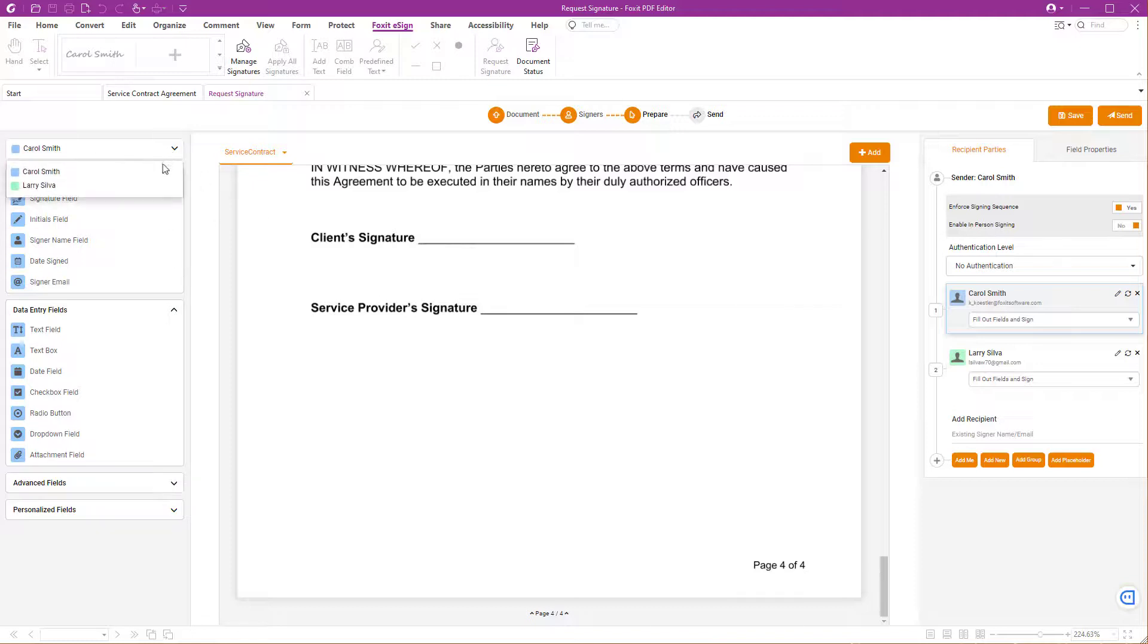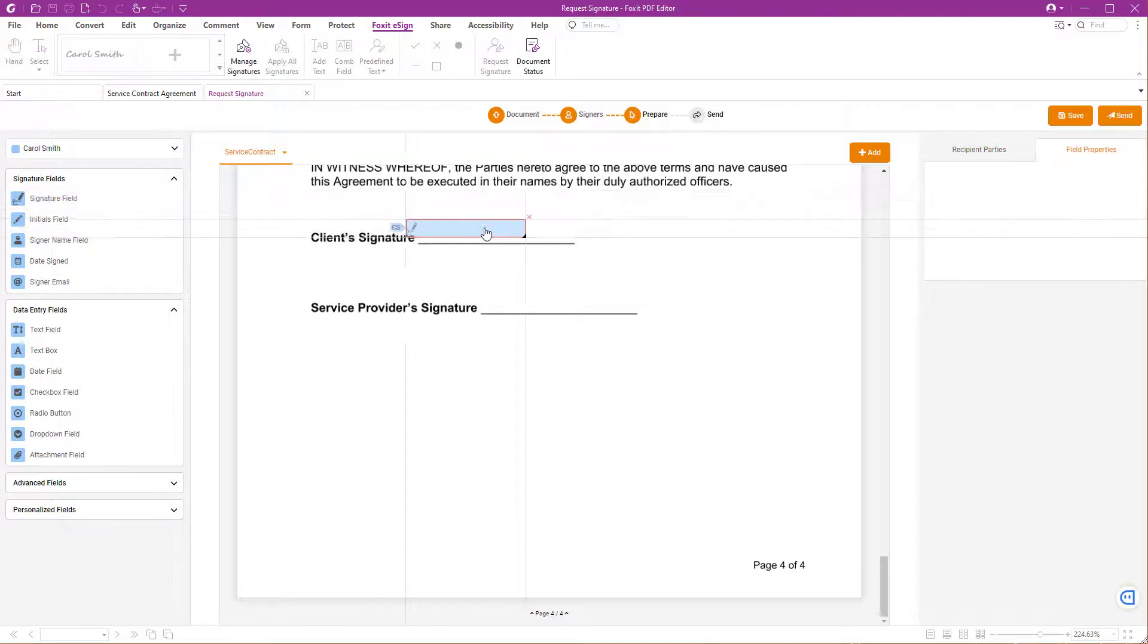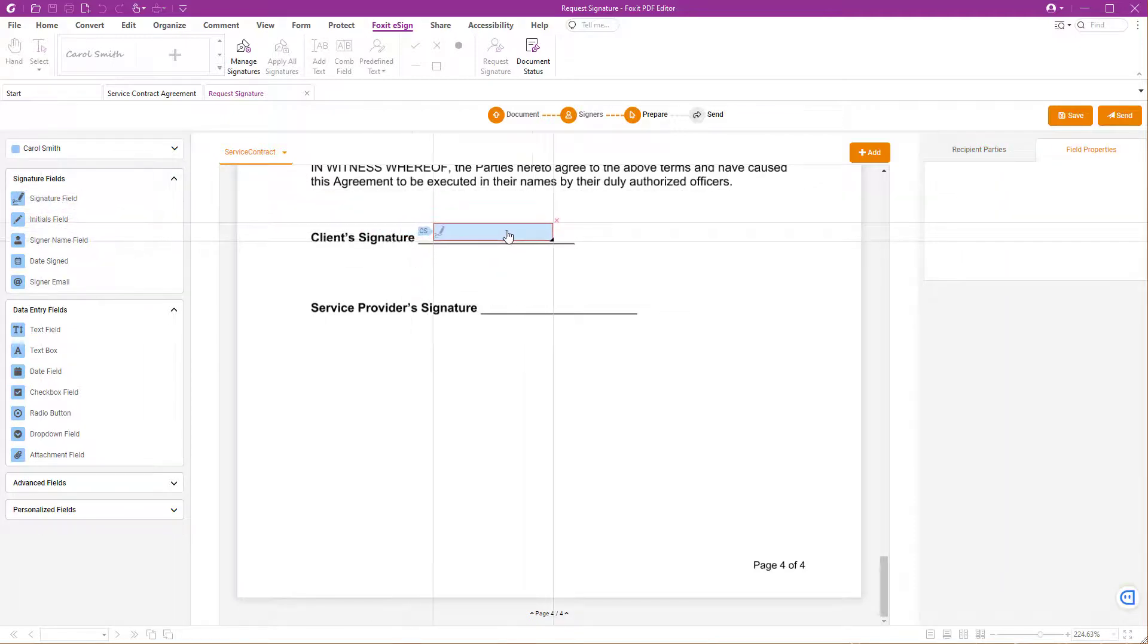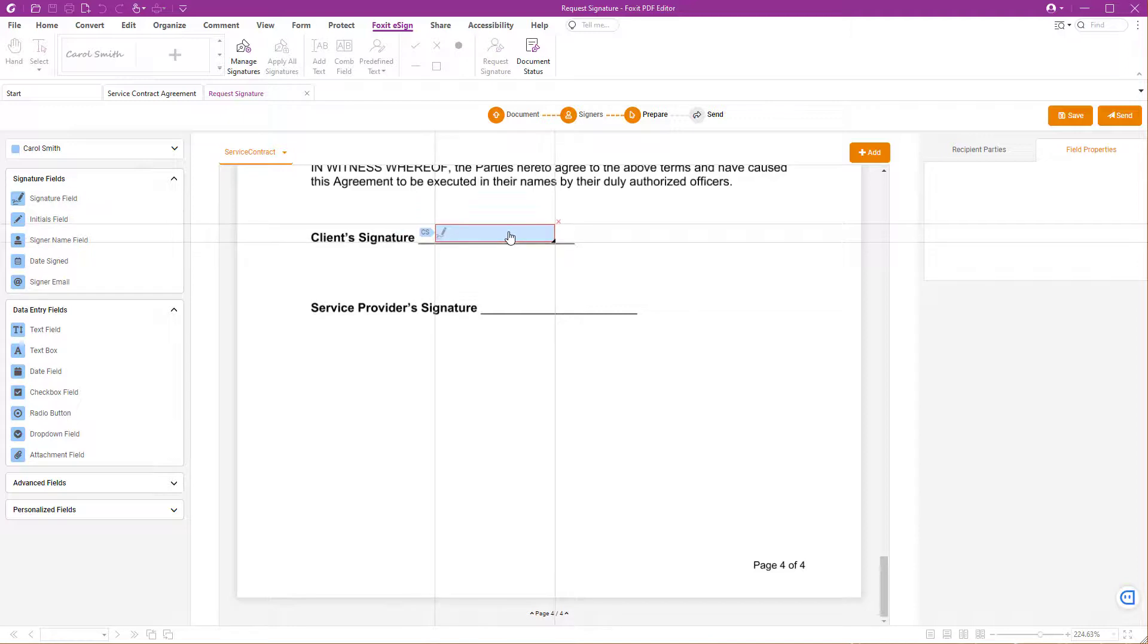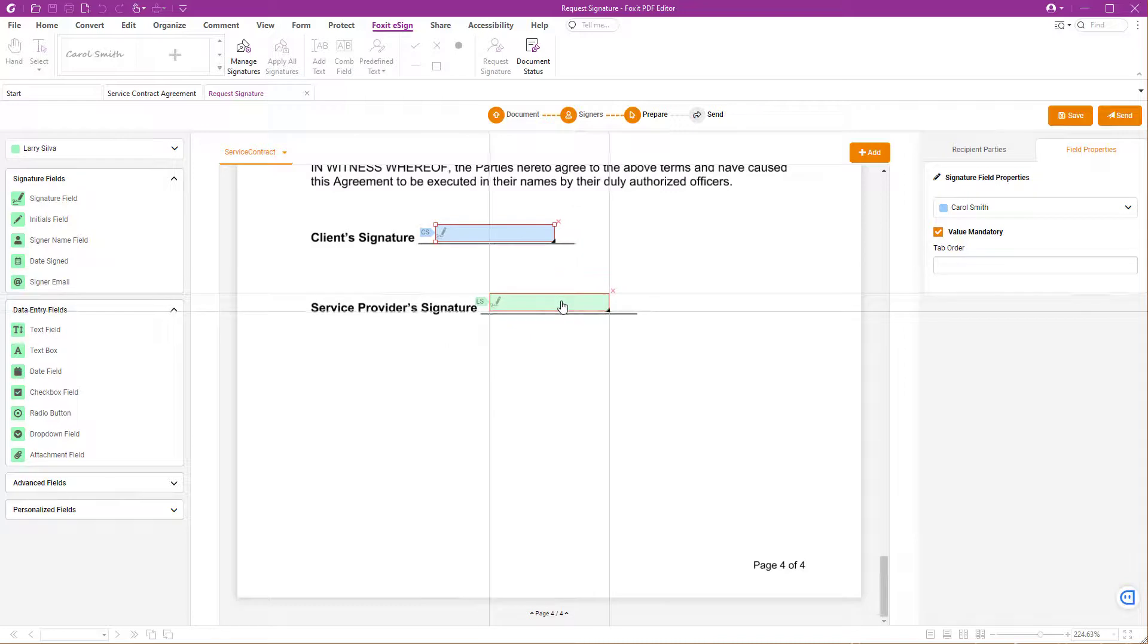Start by selecting the first recipient from the top left drop-down menu and choose Signature Field. Then, drag and drop it to where you want the first person to sign. Repeat the same process for the second signer.